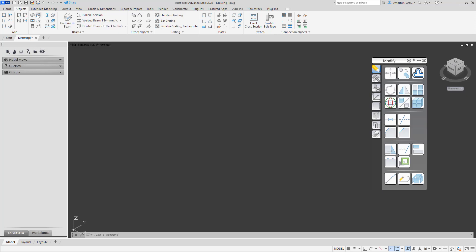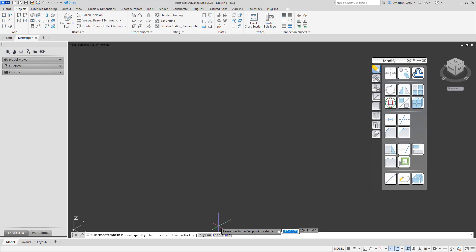When you left-click on that, you can come in and you can select polylines, circles, or arcs. With that in mind, let's just do something quickly with a polyline.